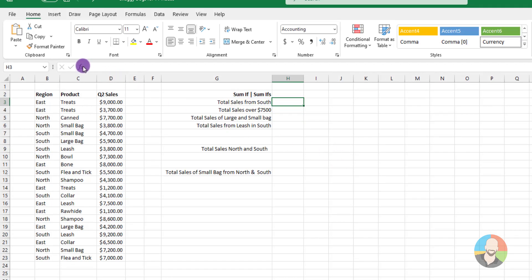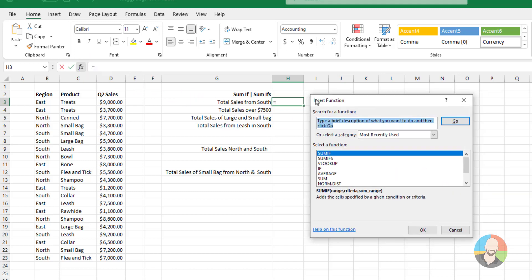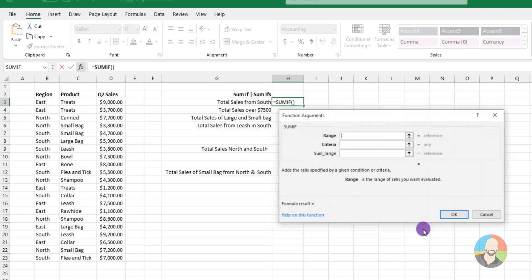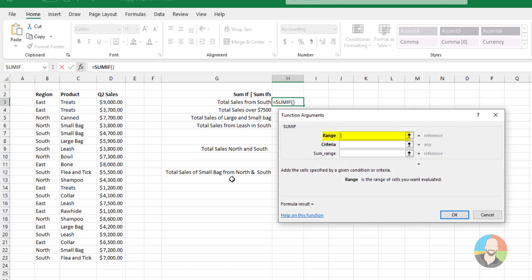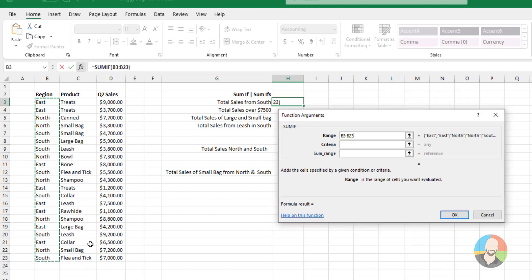We'll start off by clicking the FX icon. Then we'll do a search for SUMIF. And we want to make sure to choose the SUMIF, not the SUMIFs. We'll use that one later. So we'll choose SUMIF. And in this case, the range will be our regions. So we'll select that.